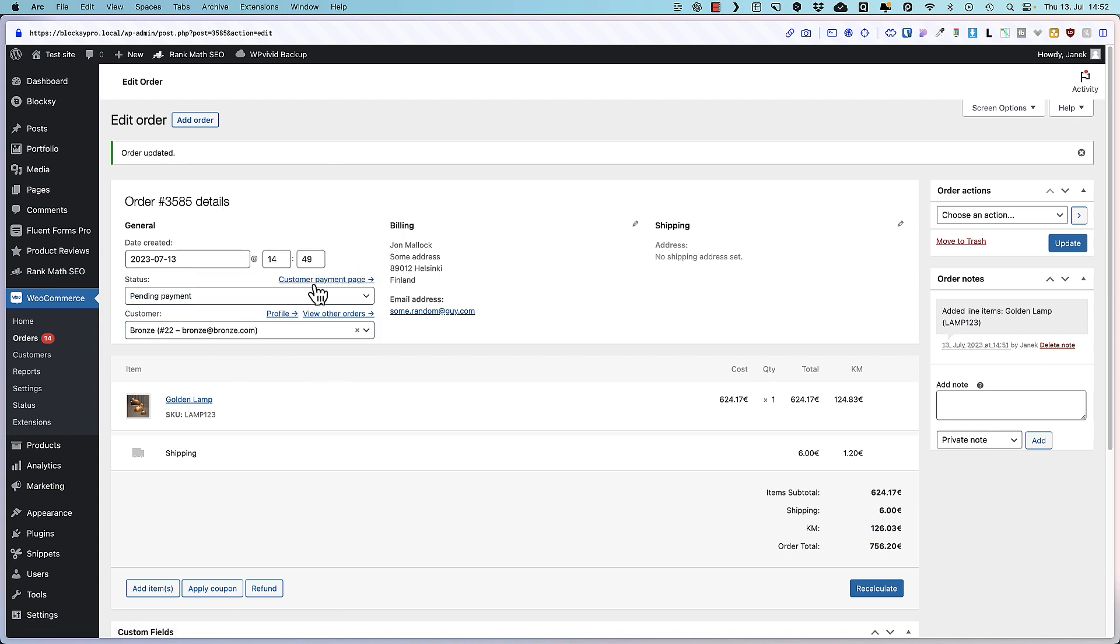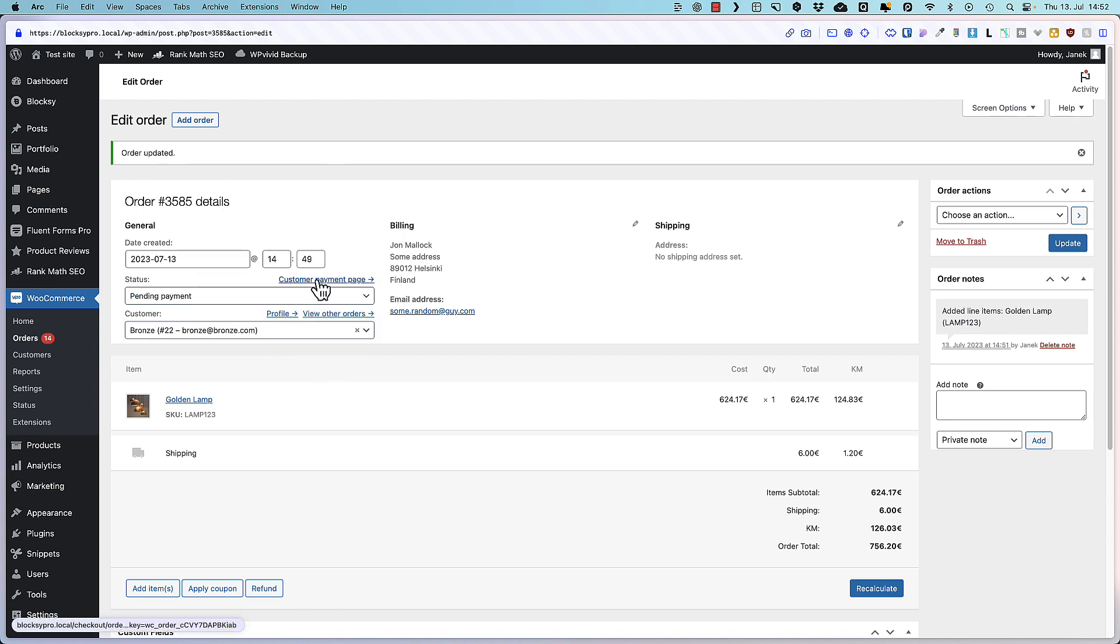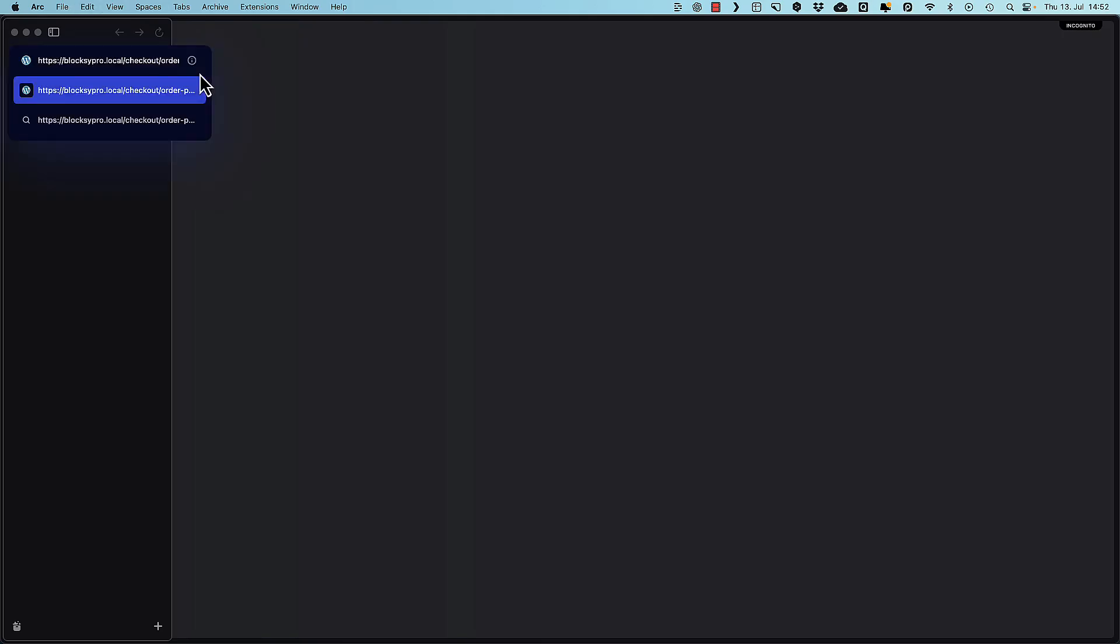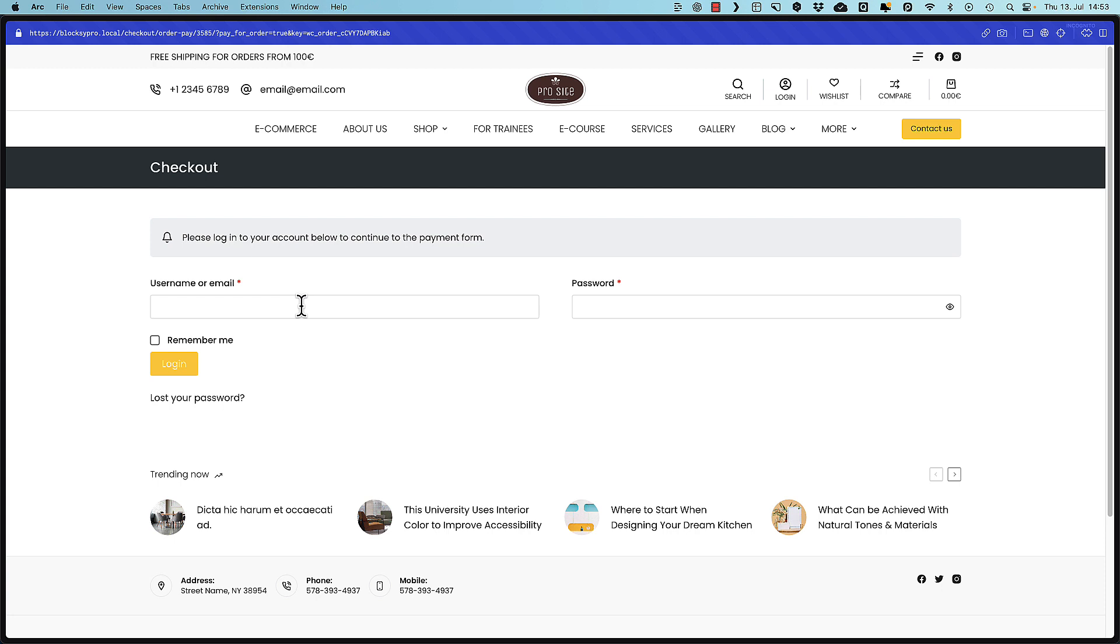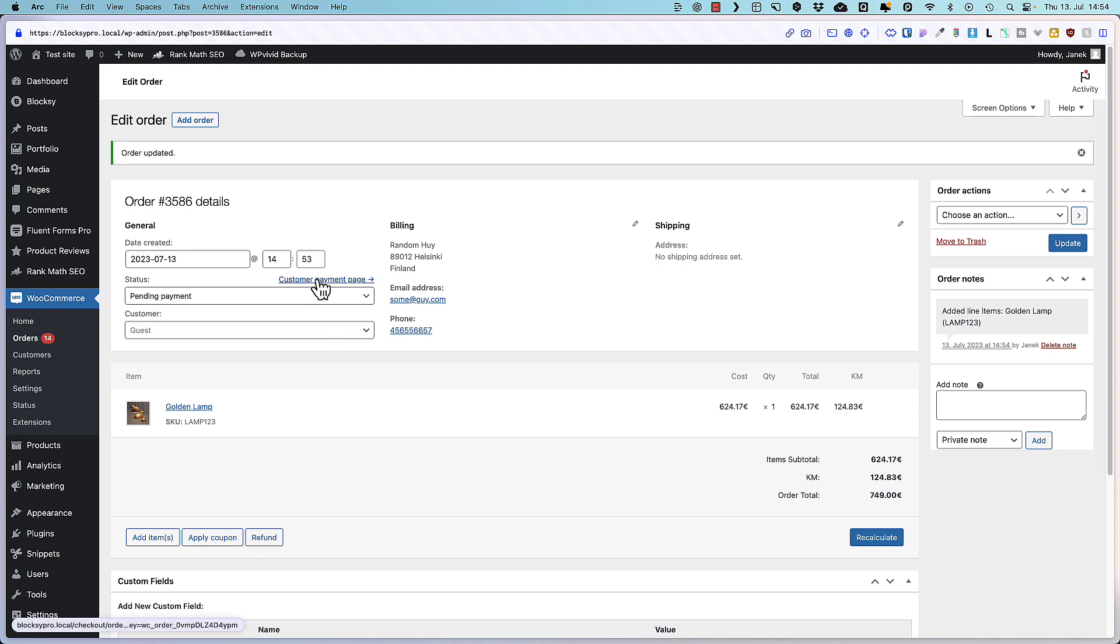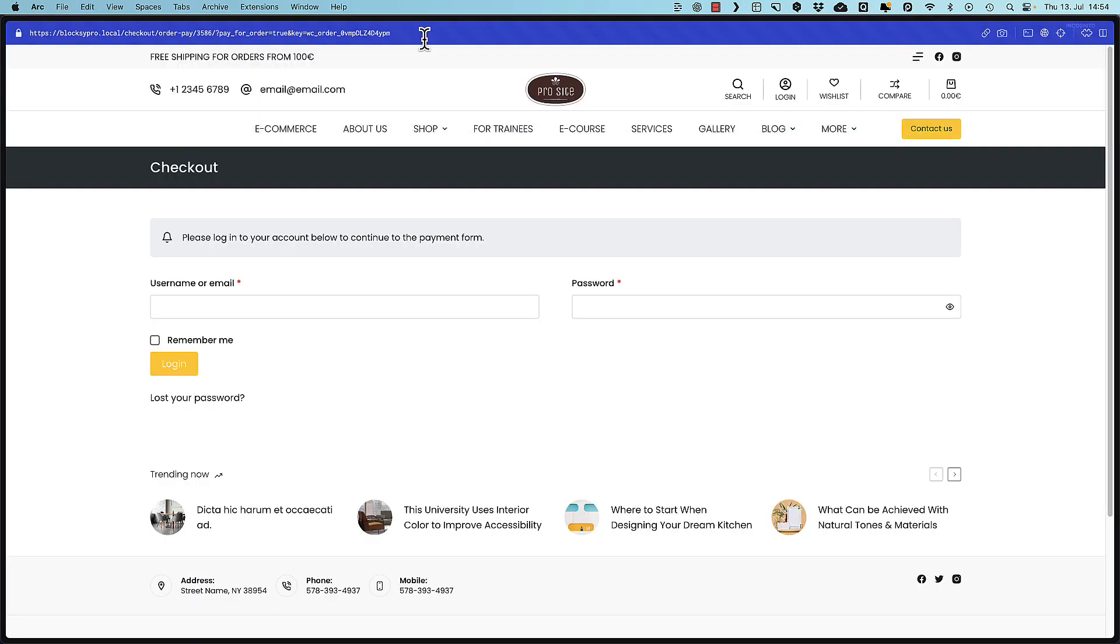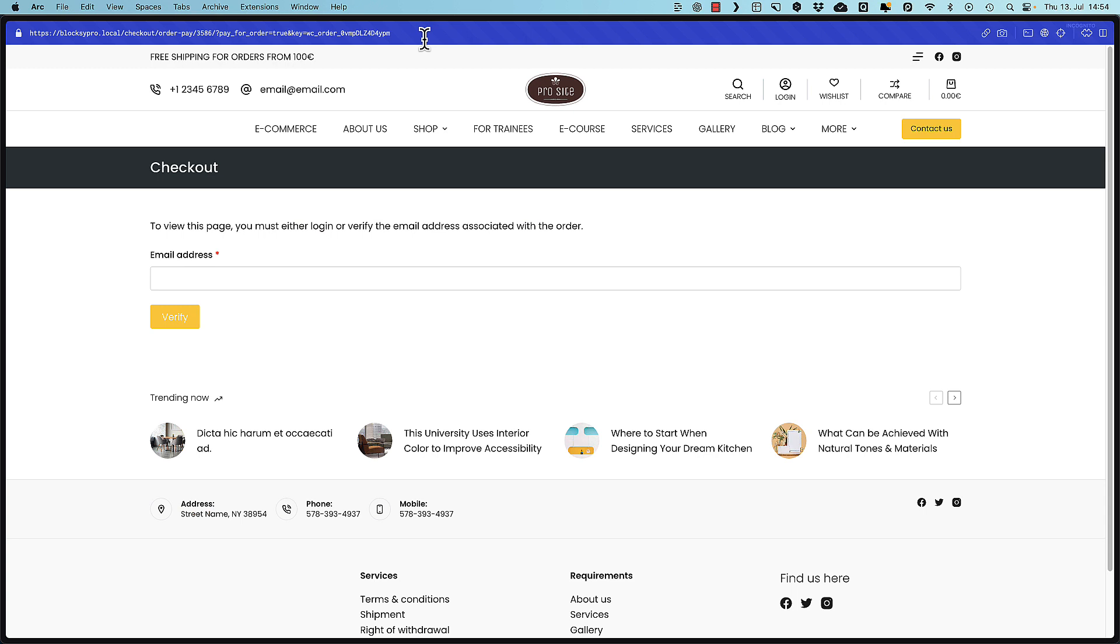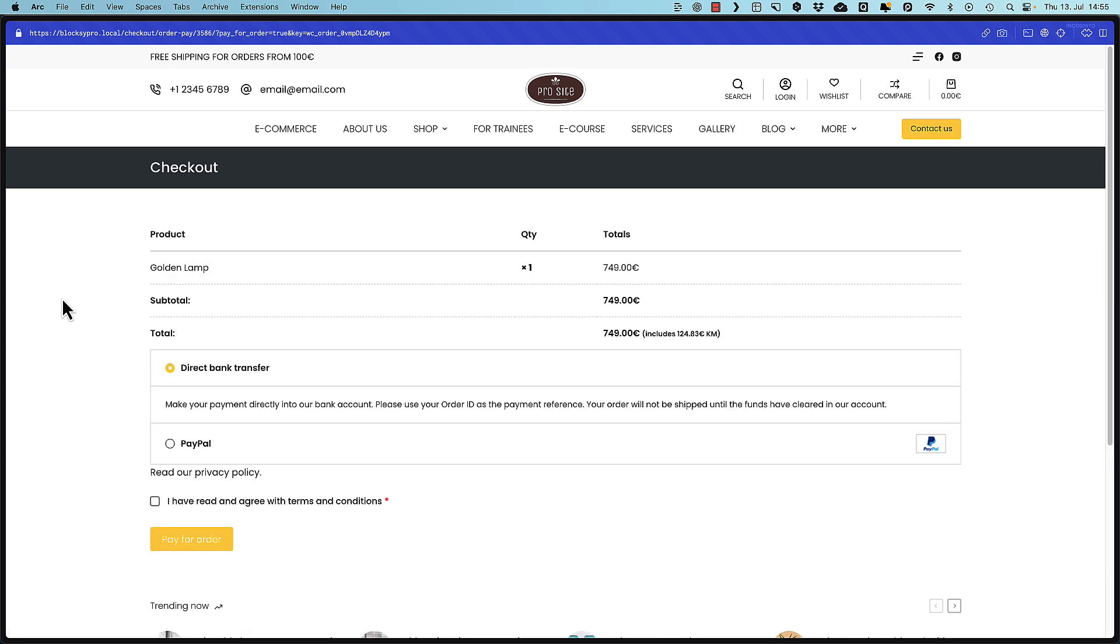But have you noticed that there is a customer payment page link over here. What can you do with it? You can copy the link, send it to your customer, and he or she can log in and pay with it. Also, if it's a guest user, then there is no need to log in. They can pay without it. For example, I created an order for a guest user. In a similar way, I'm going to copy the link. Go to the site, verify myself, and there you go. Your customer can pay for the order using the payment method you have added. Awesome, isn't it?